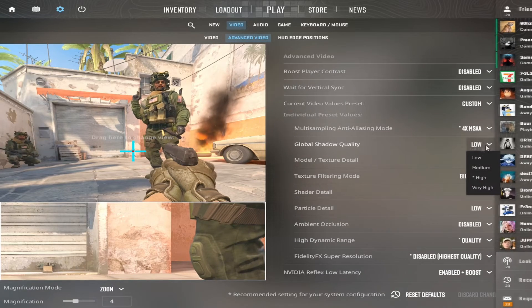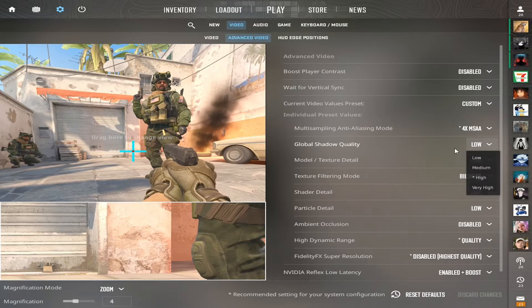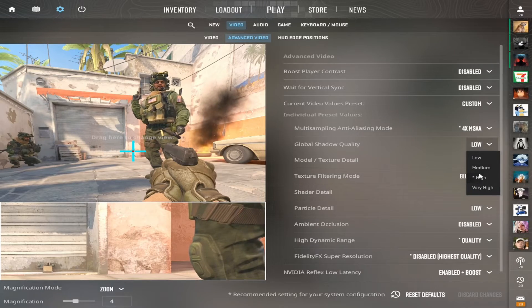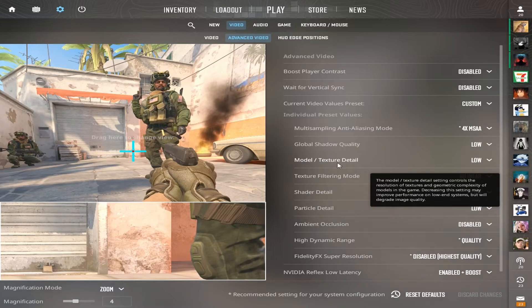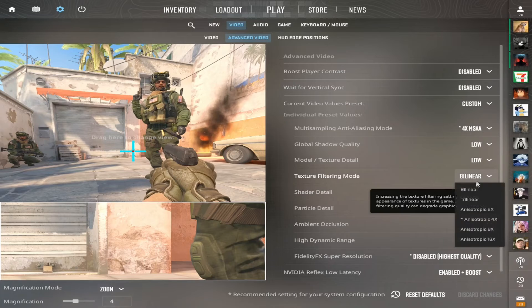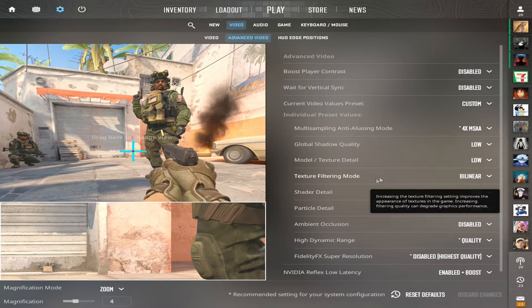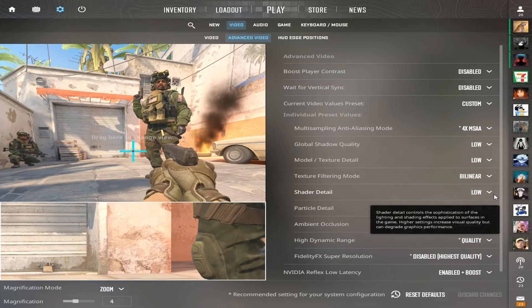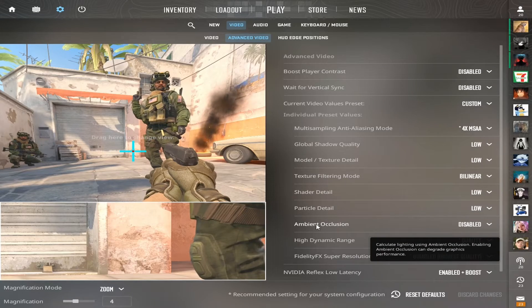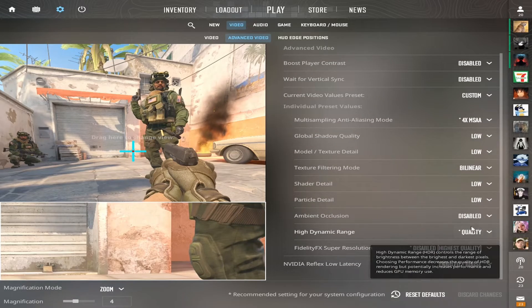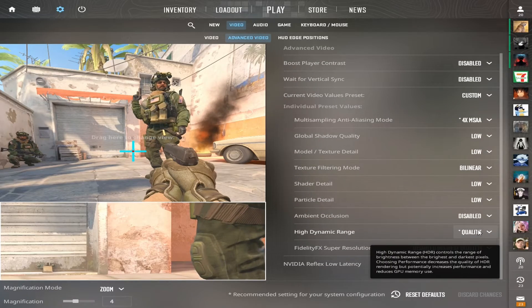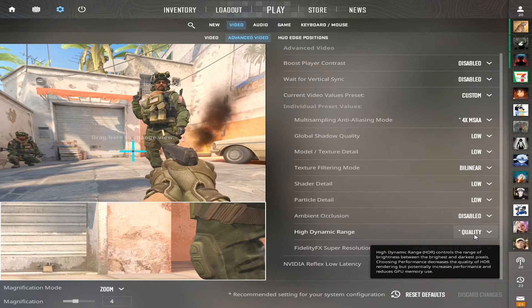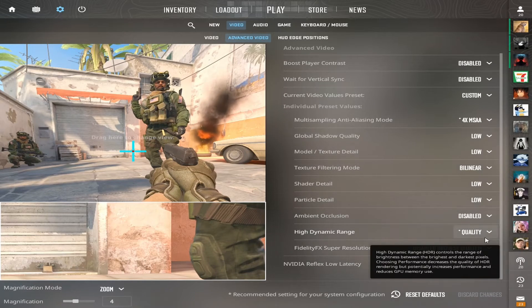But if your computer can handle it, then put it on medium or high. Then model textures low, texture filtering low, also just for FPS. And then low shadow details, low particles, and then disabled.